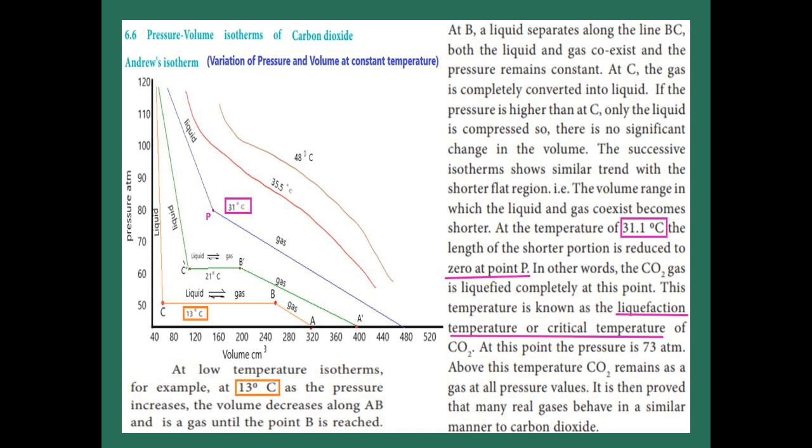Then slowly move to the blue color line — we are increasing the temperature to 31 degrees Celsius. Here we don't get the flat region. There is only one point where carbon dioxide suddenly changes into liquid. Afterward, at 35.5 degrees and 48 degrees Celsius, whatever the pressure increases, there is no change — carbon dioxide gas never changes into liquid. So from this graph, we conclude that carbon dioxide's critical temperature is 31.1 degrees Celsius, which is called the liquefaction temperature. At this point, the pressure is 73 atmospheres.